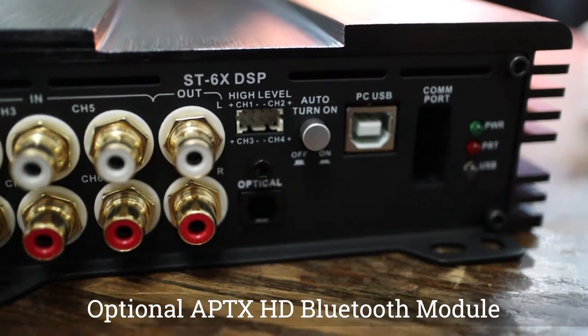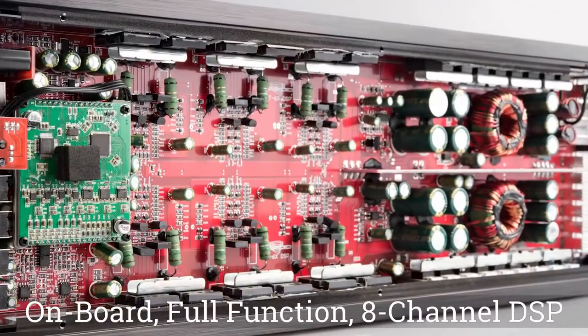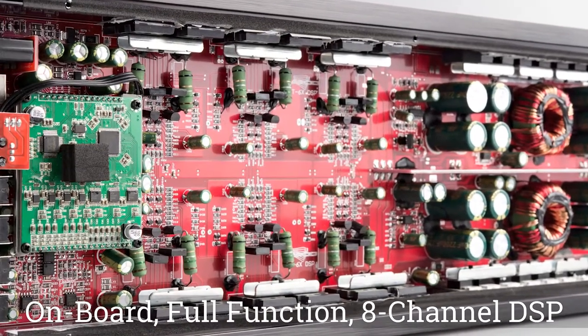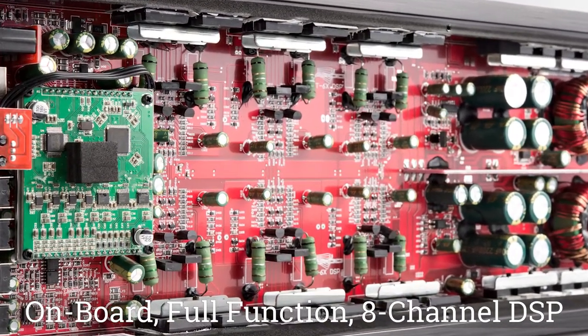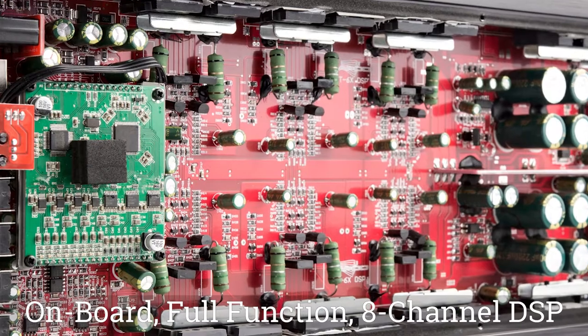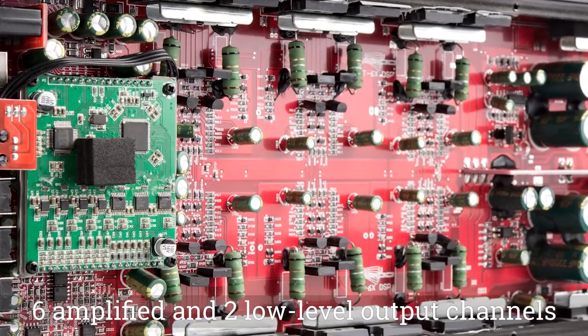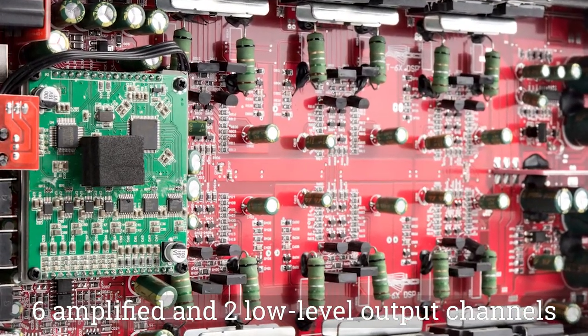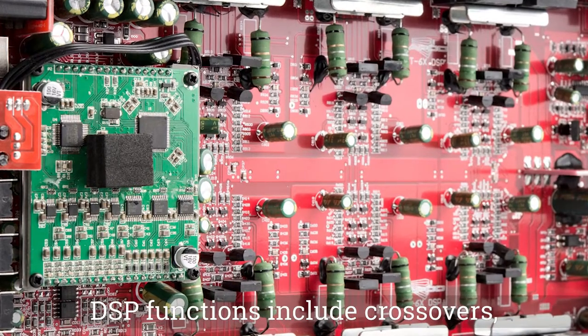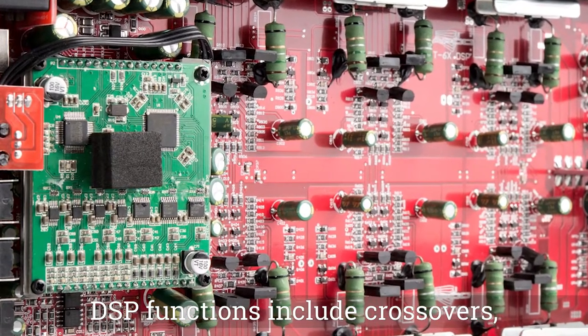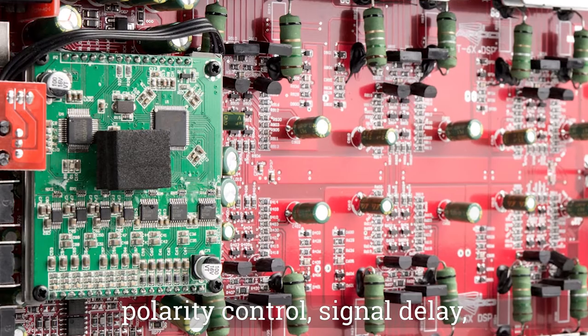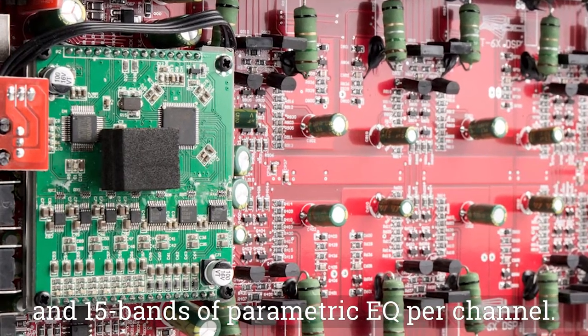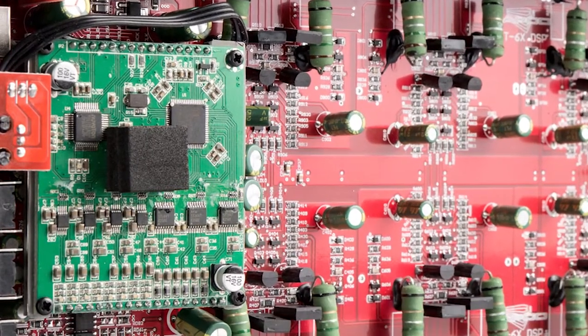At the heart of this amplifier is the onboard digital signal processor, offering eight channels of total processing to allow for six amplified output channels and two channels of auxiliary output. Each channel includes high and low-pass filters, polarity control, signal delay, and 15 bands of parametric equalization per channel.